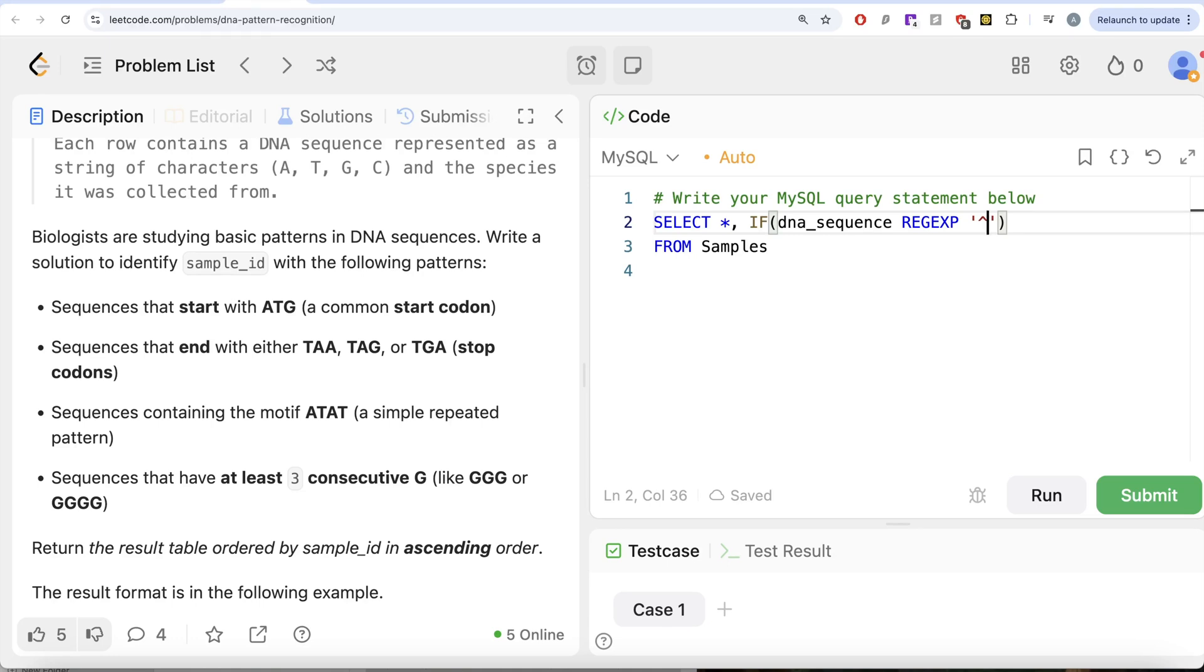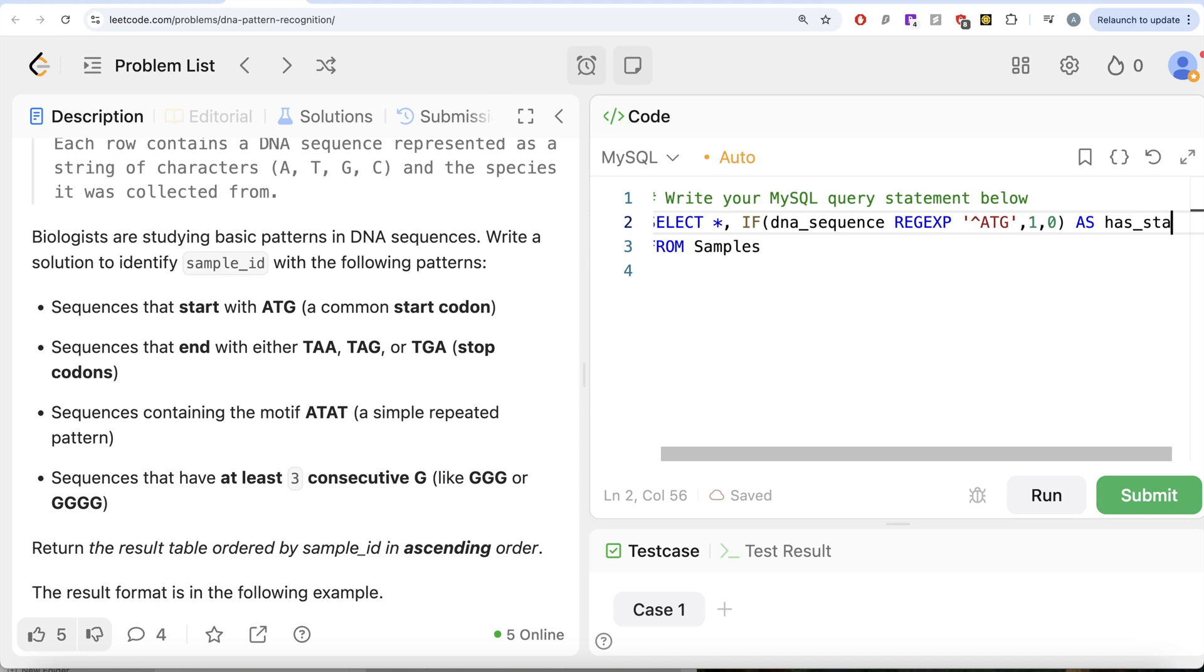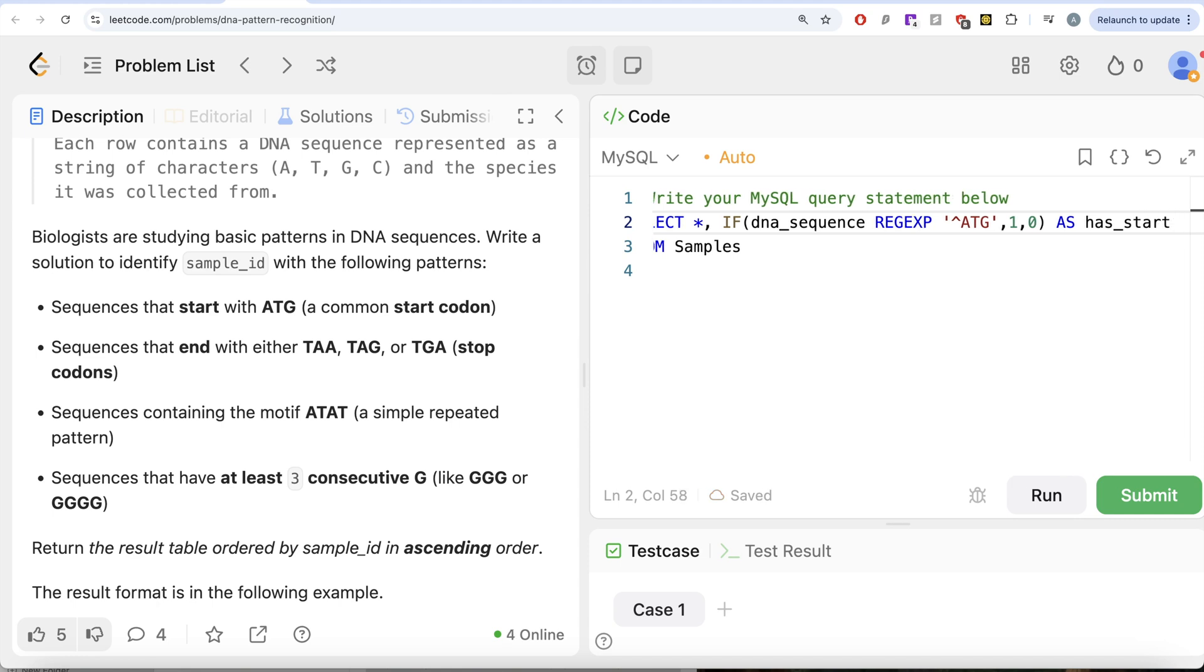So it should start with ATG. So if the pattern is matched, then you return 1 else you return 0 and it should be aliased as has_start.